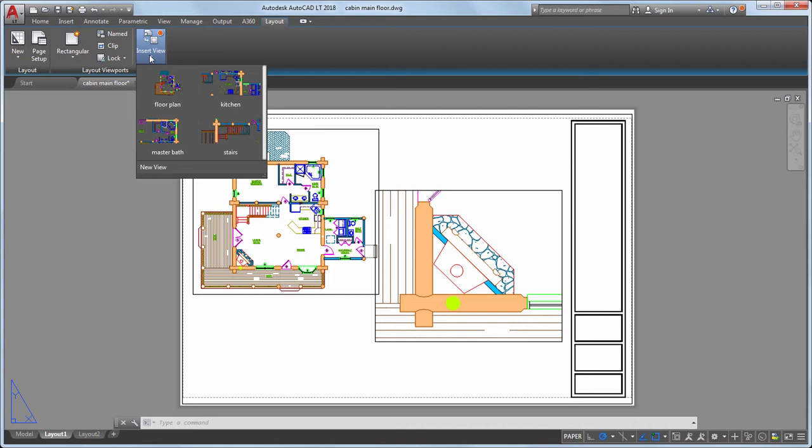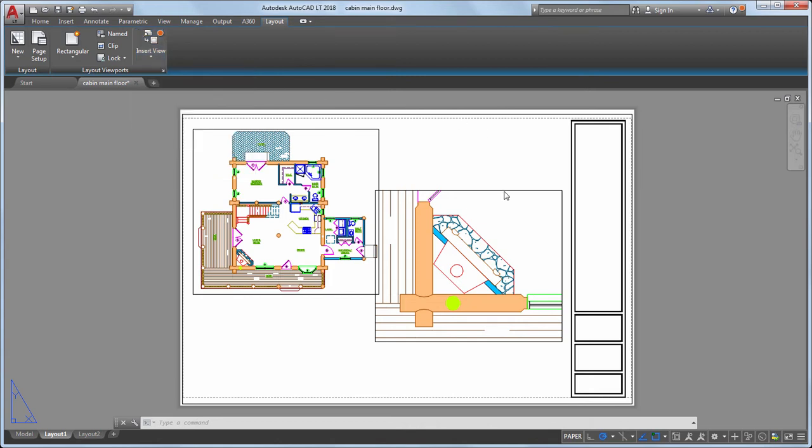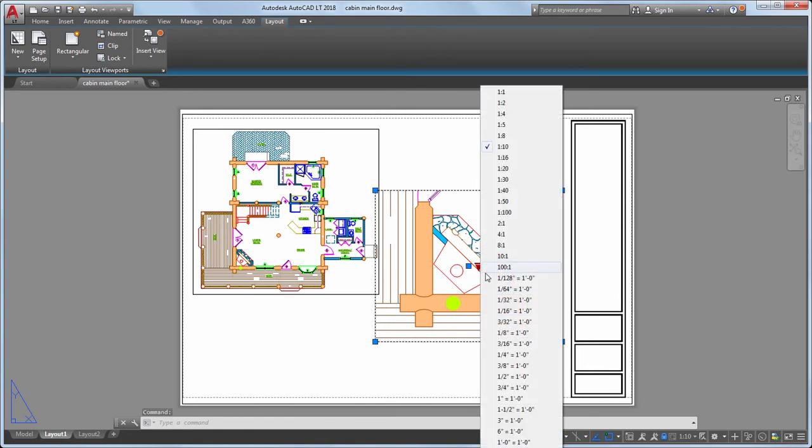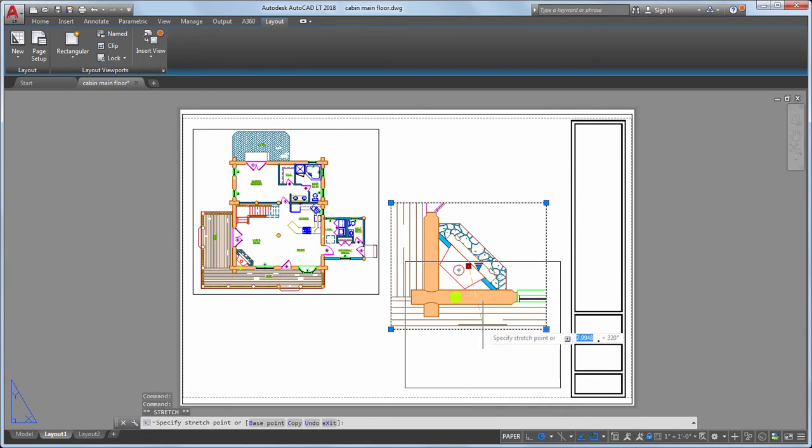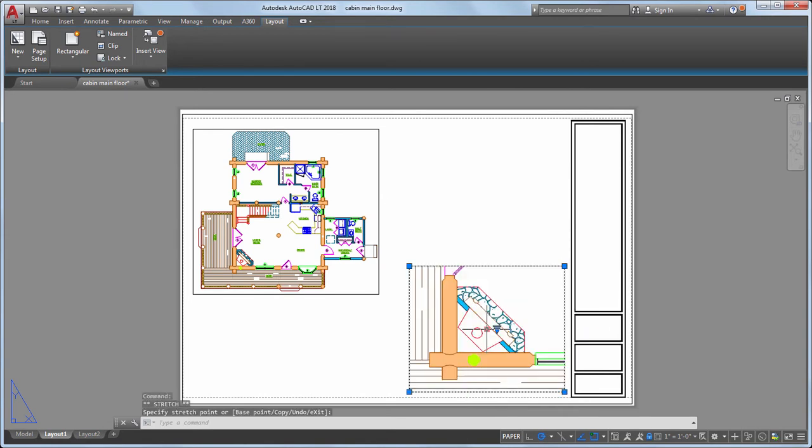After placing the view of the fireplace, I can see the scale is too large. I'll select the viewport and from the triangle grip select a new scale from the list of available options. We also added a grip in the center to move the view and grips in the corners to resize the viewport without changing the scale.